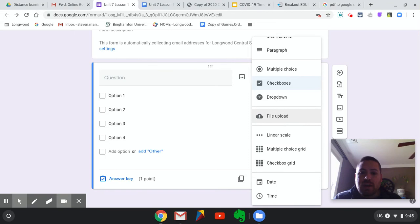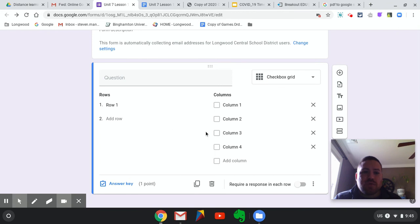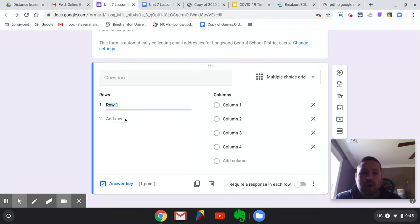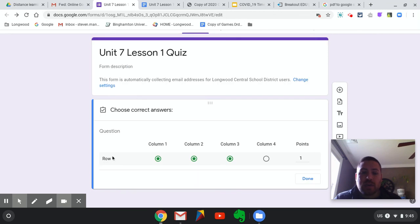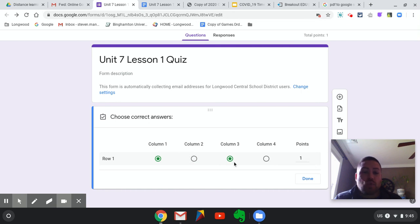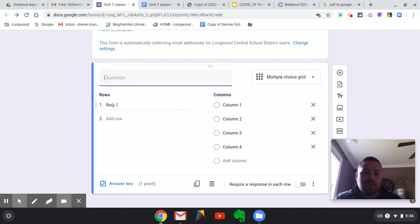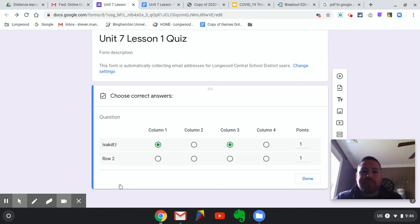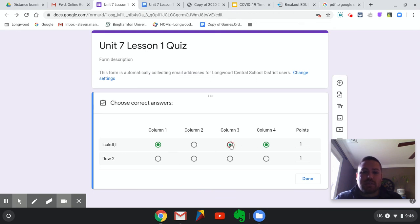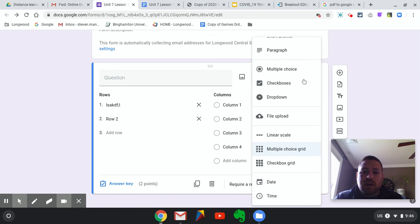You could also upload files. Checkbox grids and multiple choice grids — I don't use them really, though Casey uses them sometimes. With a multiple choice grid, you're looking at rows and columns. You can put in what you want as each row, what you want your columns as, and then in the answer key you say row one should have column one and three filled in as the right answer. You can change the titles of the rows and columns. I don't use this — it might be for a survey or something like that.